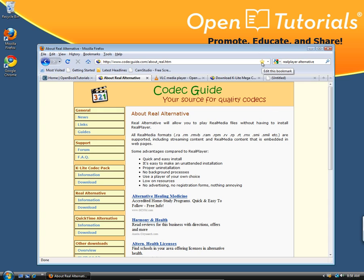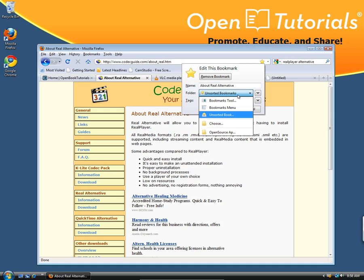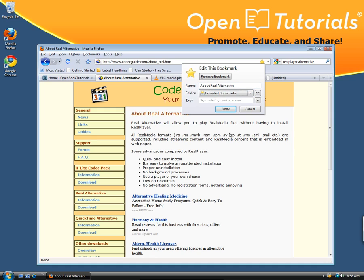Now if you want to be a little more organized, click the same golden star again and you will see a dialog come up saying where you want to save it. Now the default will say unsorted bookmarks — you don't quite want that. That's just everything piled up together. Good thing is I created a couple of folders already, like this one: open source applications.